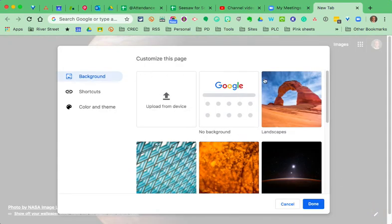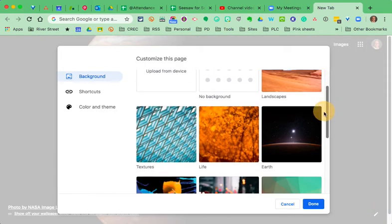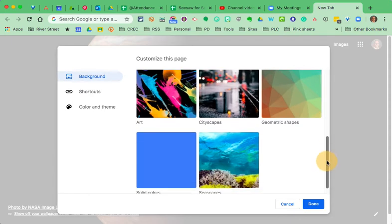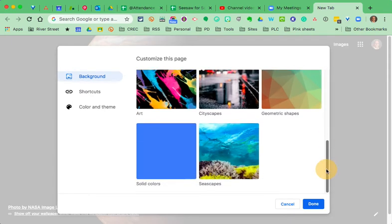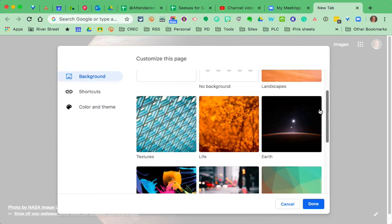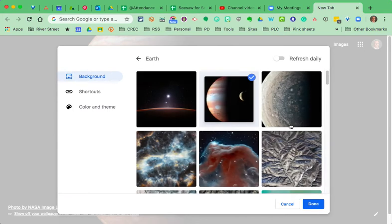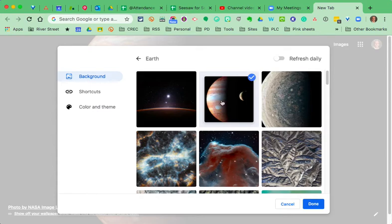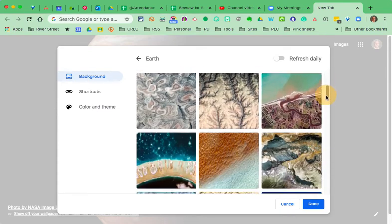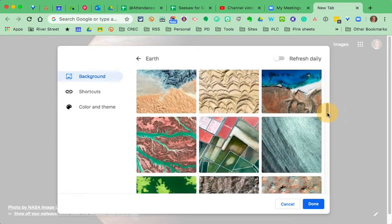First, the background. This is where I got my nice space background. These are categories: seascapes, geometric shapes, textures, and so forth. So, I went into Earth, and you can see this is the one that I have selected. Earth is not really all about Earth. It's just about planetary stuff. Although most of these are aerial views of interesting Earth formations.